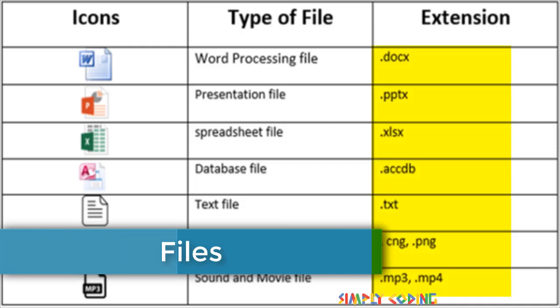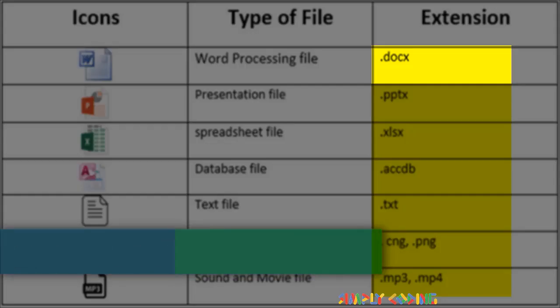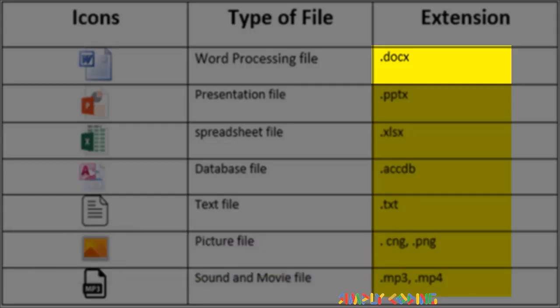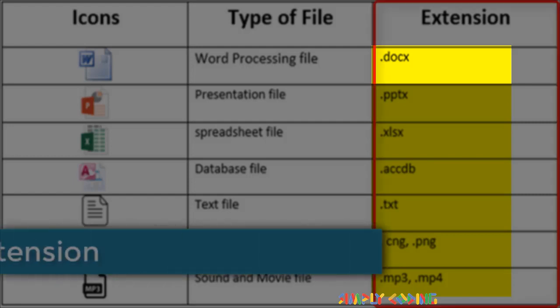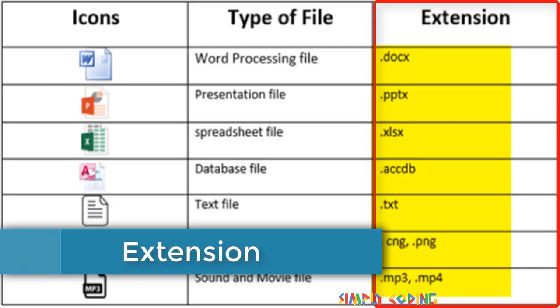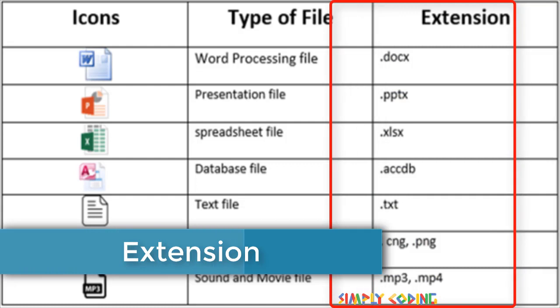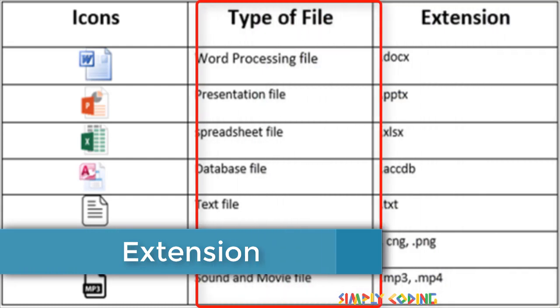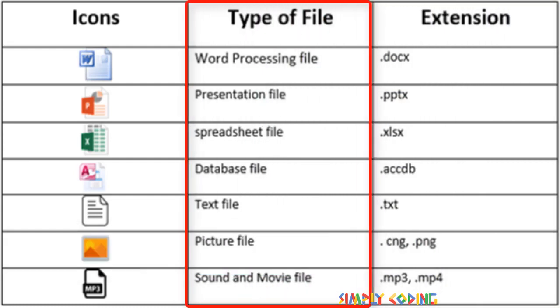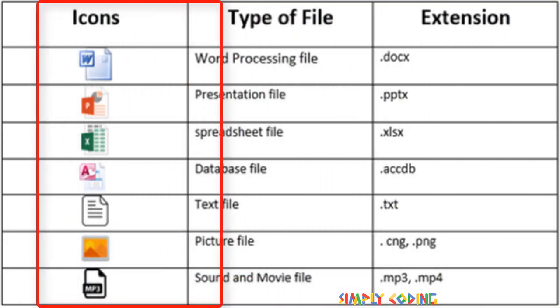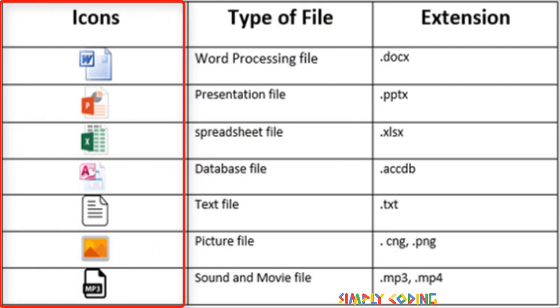All of the files on our computer have a name followed by a dot and a few more letters which is called an extension. The extension of the file helps us to know what type of file it is and what application is needed to open the file.